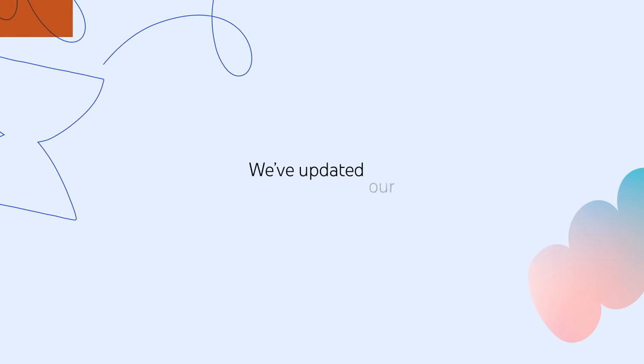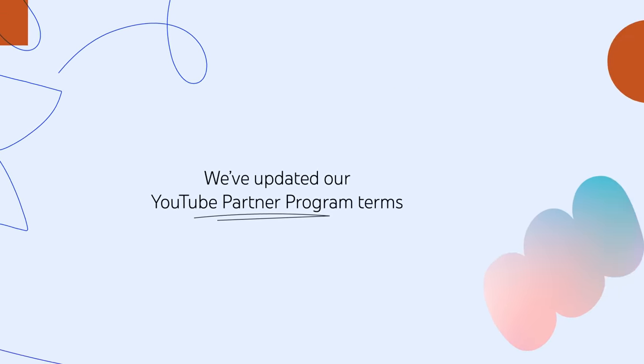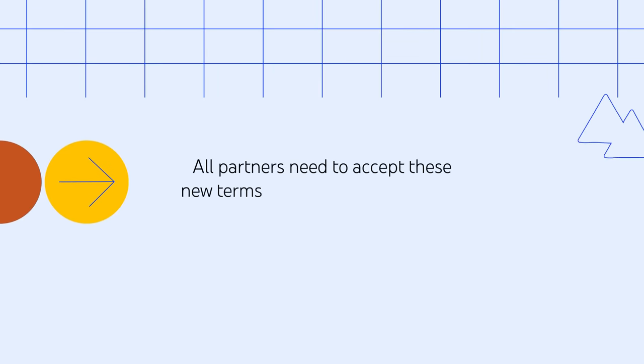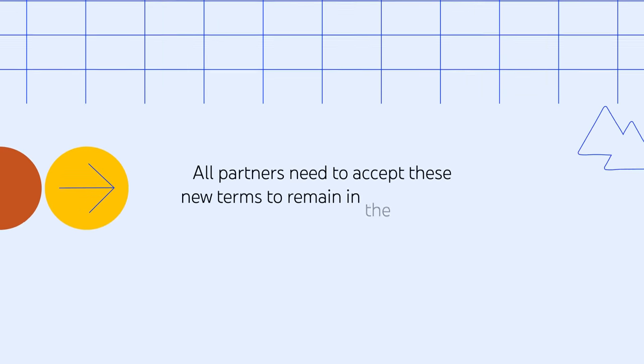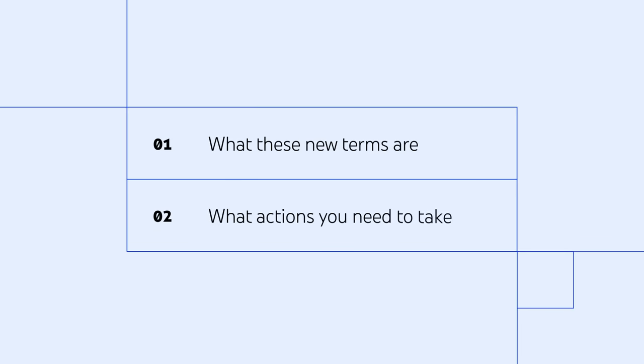To make these changes possible, we've updated our YouTube Partner Program terms, and all partners need to accept these new terms to remain in the program. We'll walk through what these new terms are and what actions you need to take when. Let's dive in.